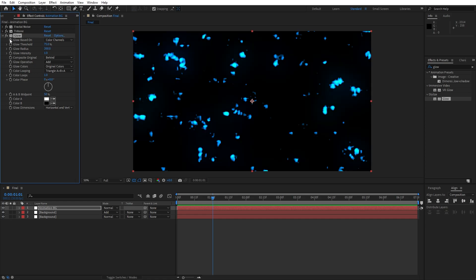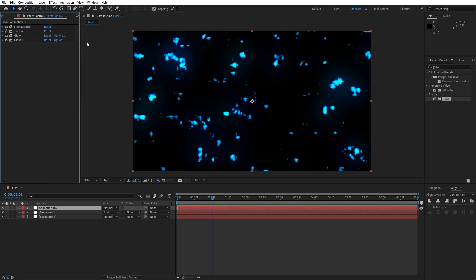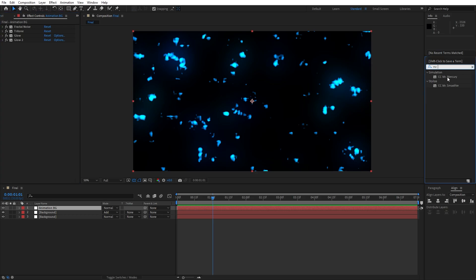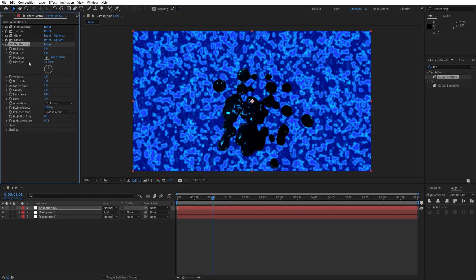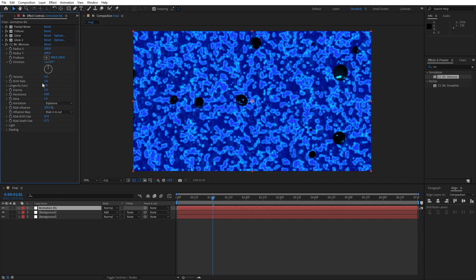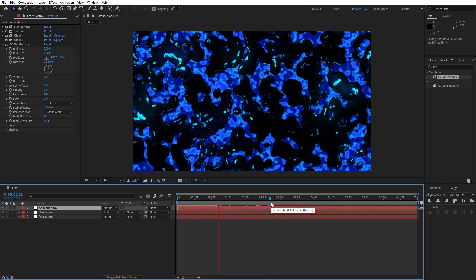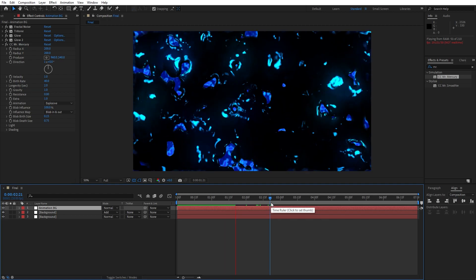Now let's duplicate this Glow effect — hit Ctrl+D. Now let's add our final effect — this is gonna be CC Mr. Mercury. Drag and drop onto the layer and make a few adjustments. For the Radius X, type 200. Also for Radius Y. And for the birth rate instead of 1, let's type maybe 40. As you can see, we have a cool scene of our blobs here.